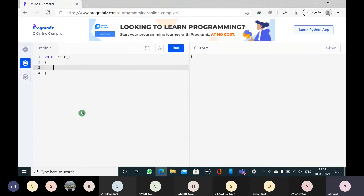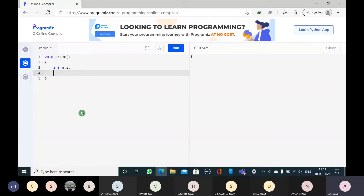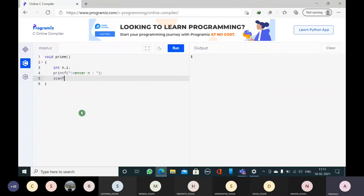Inside the function, I will declare n and i. I am writing the program to check whether the given number is a prime number or not. I am entering the value of n, reading it by using scanf.